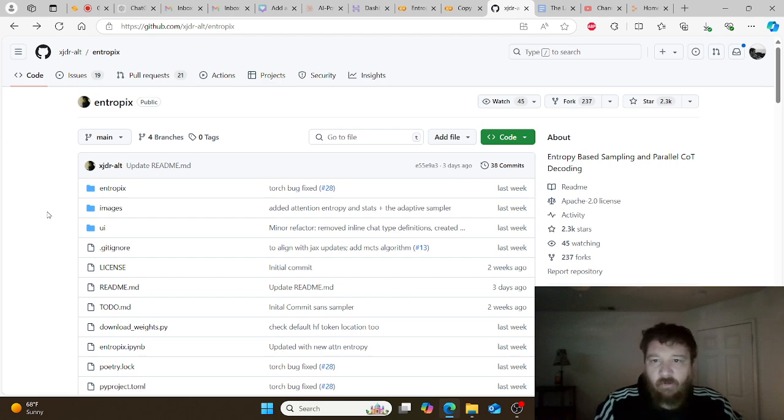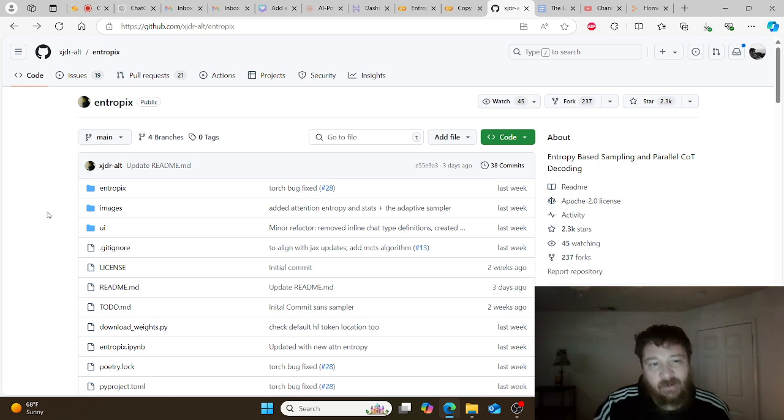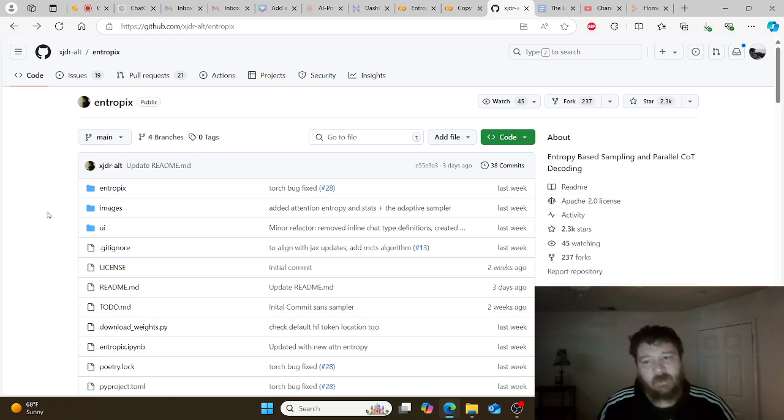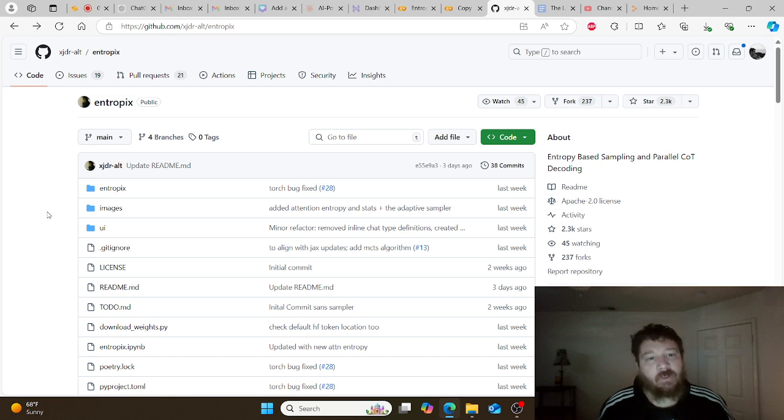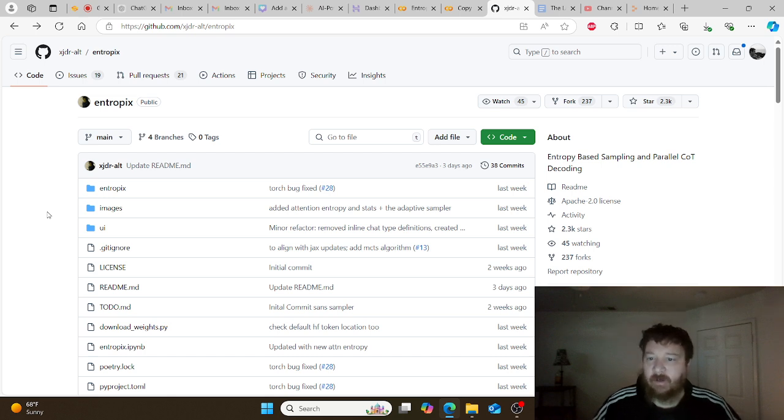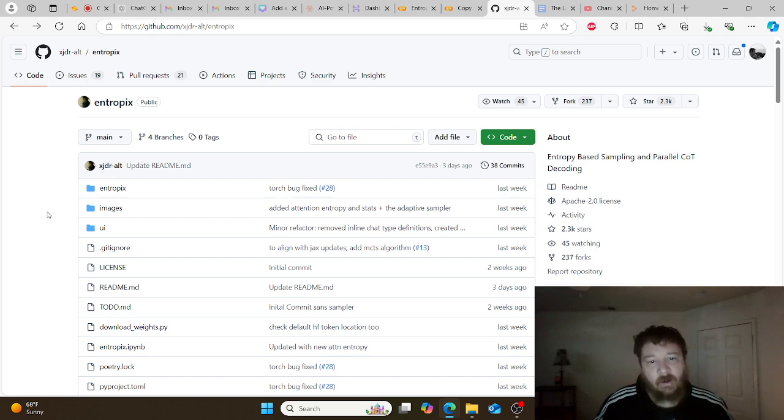Today we're going to go over a repository and project that is as experimental as can be. It's called Entropics. Up front, there's not a lot of resources available for this project. If you want to dive into this project, you have two pre-trained models that are accessible to you.